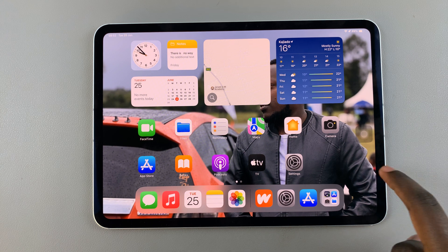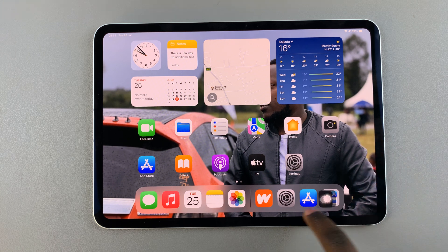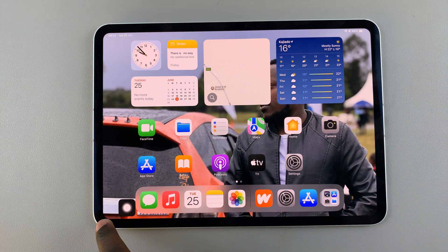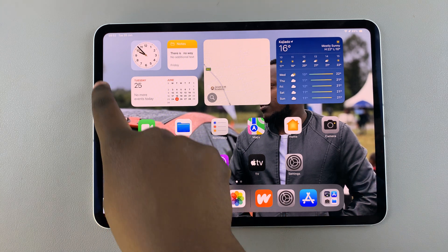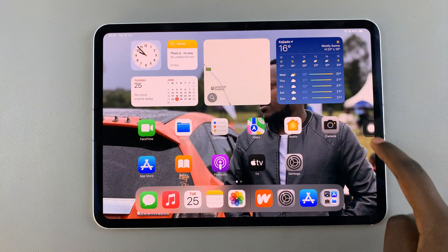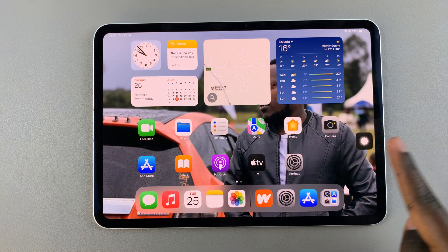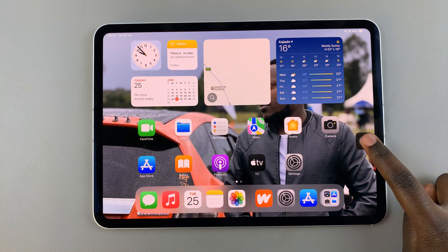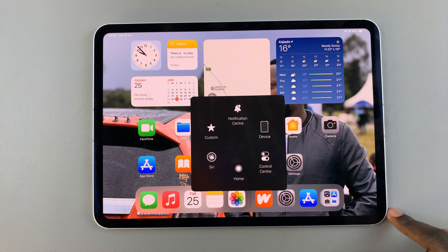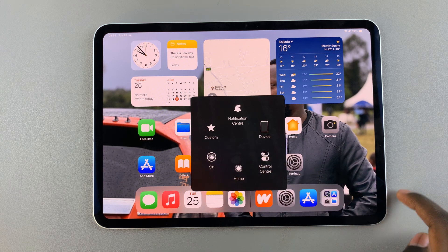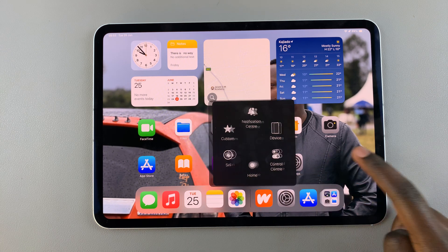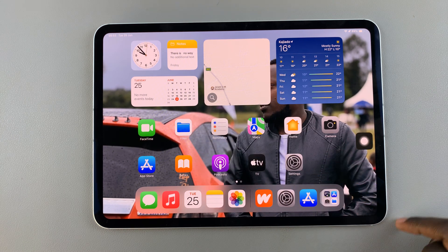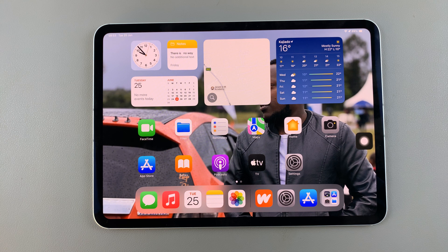If you want to move the button around, you can just drag it to anywhere you want on your screen. To open the menu, simply tap on the button and the menu will open up. To close the menu, tap on an empty space and the menu will close.